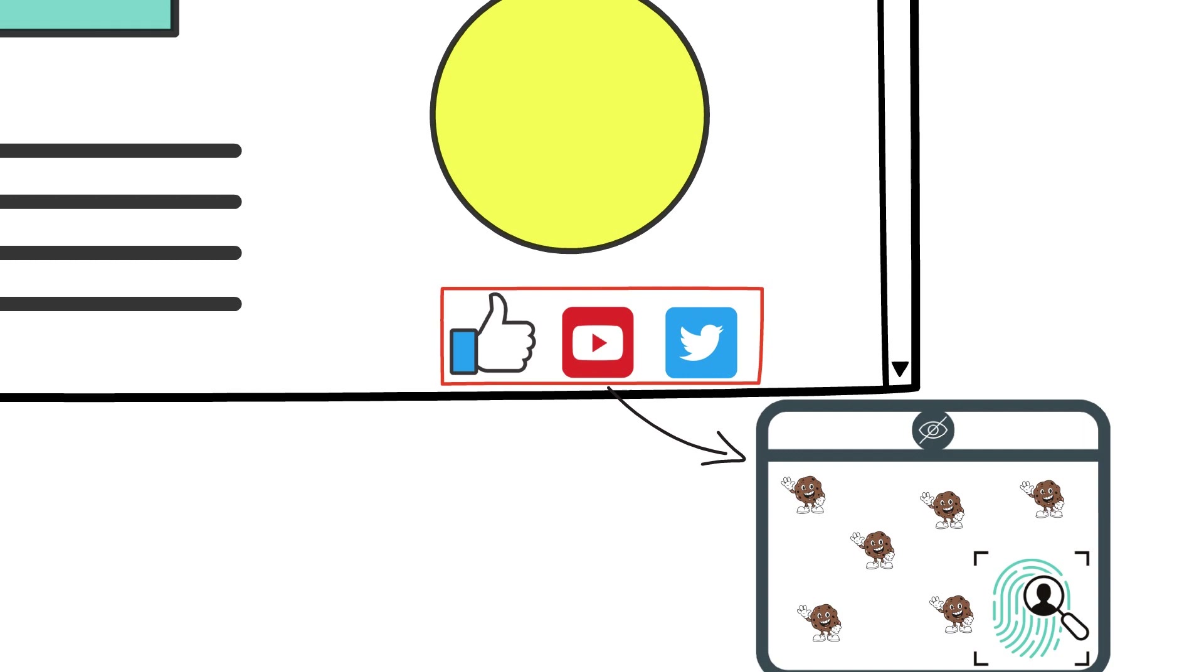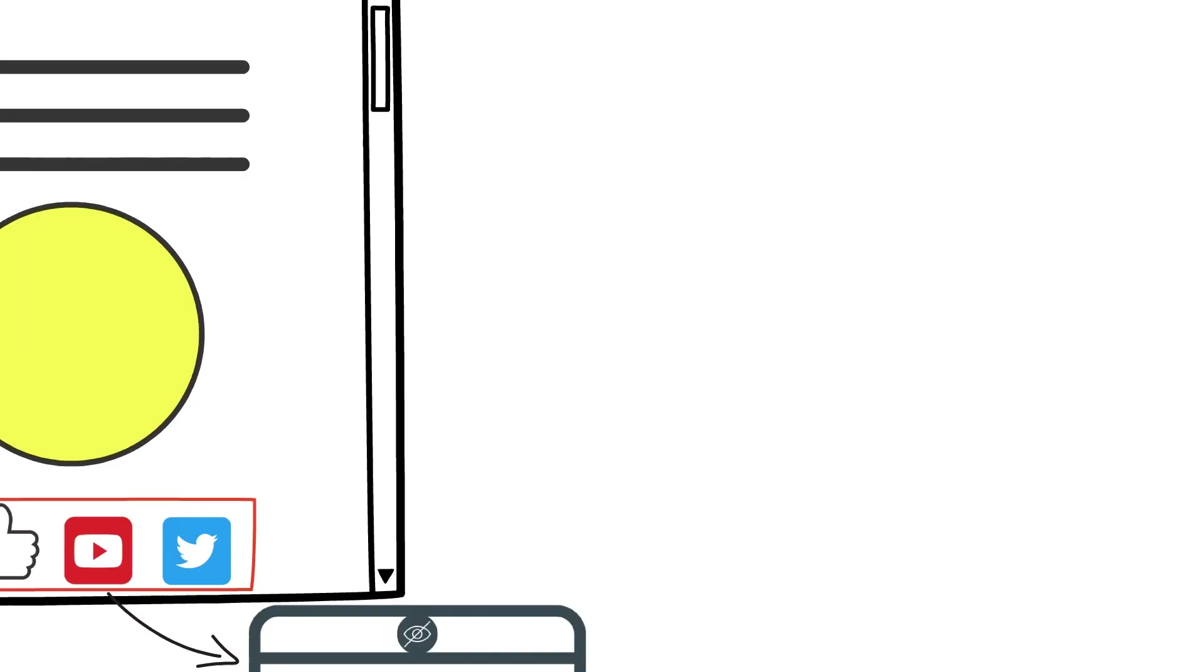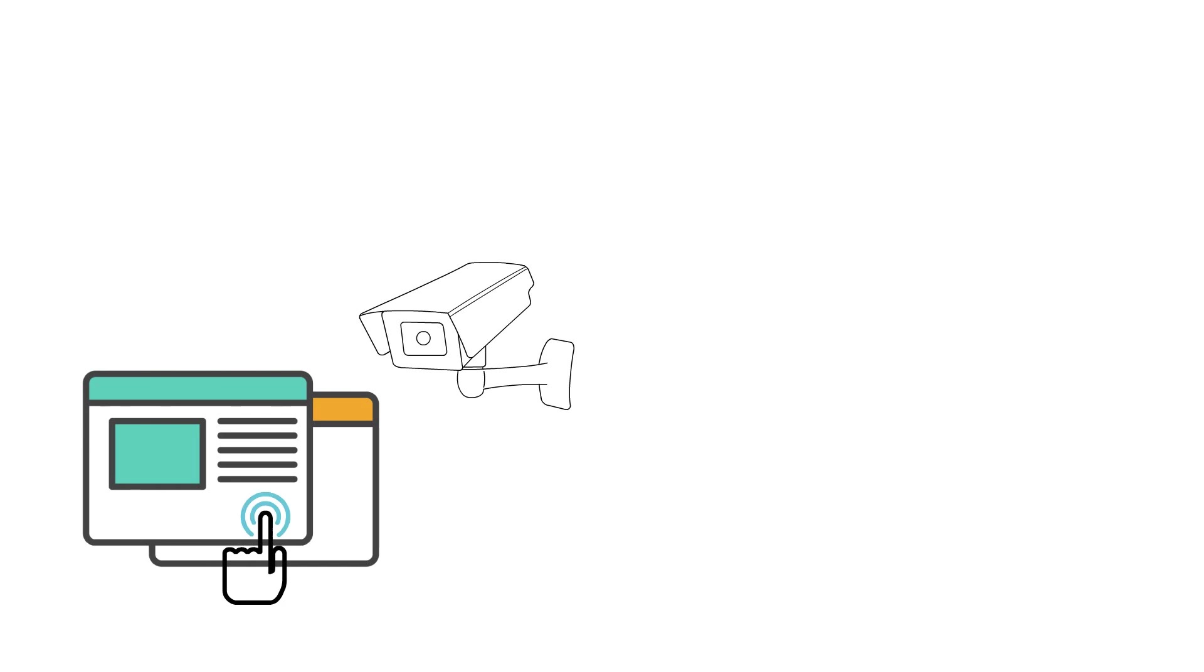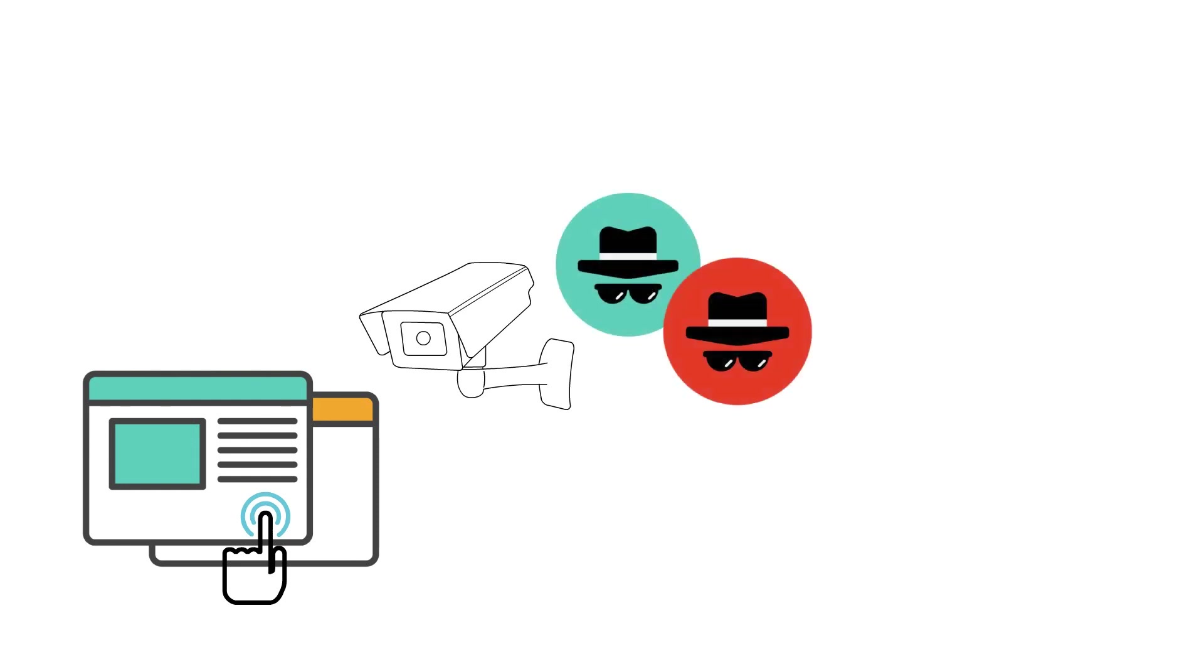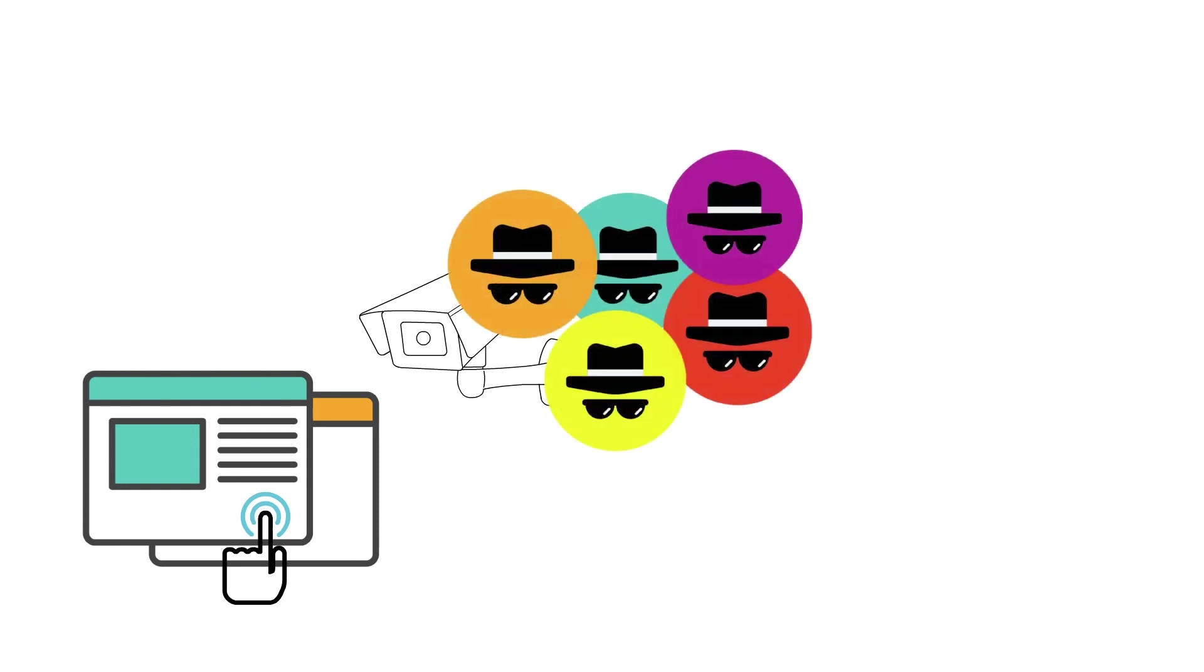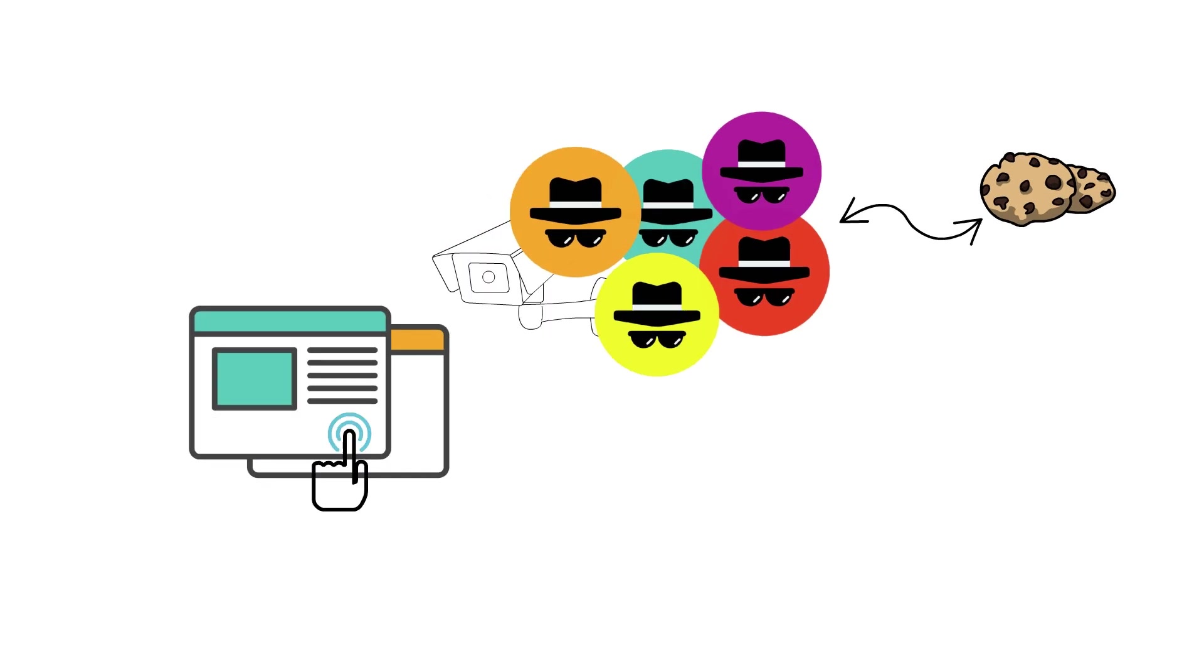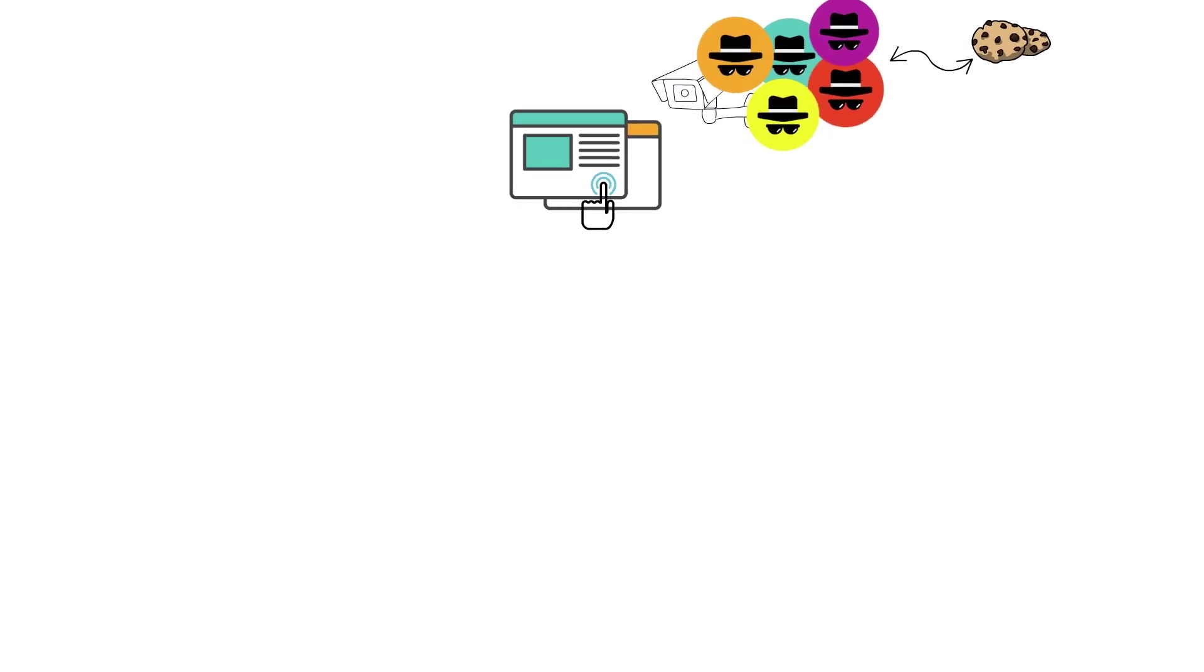This basic trick allowed advertisers to set cookies uniquely identifying a person. With this identifier, advertisers can track which websites and pages you visit, when, for how long and how often. Every click you make is tracked, sometimes by multiple ad networks at the same time.